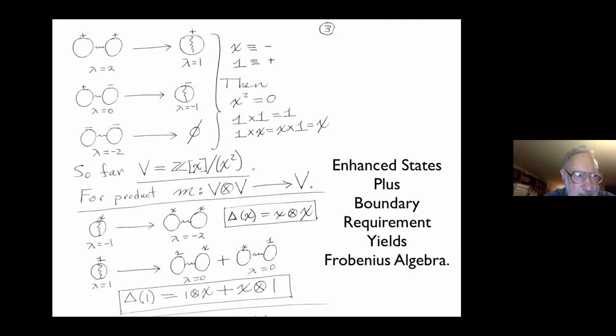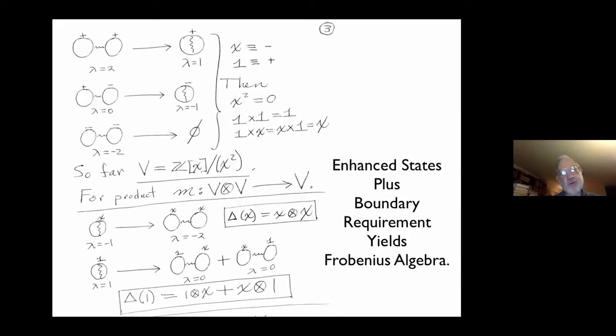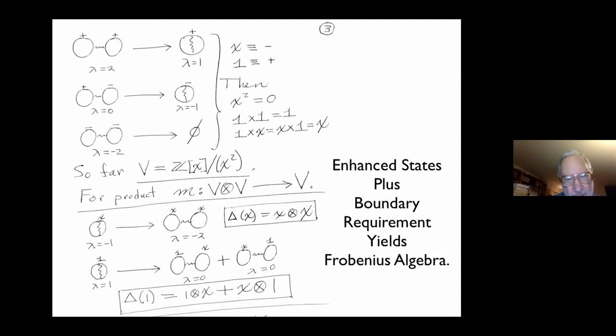If you had two pluses and asked how they multiply: the lambda is 2 locally, and to get lambda to go down to 1, that circle must be labeled plus. If you had a plus and a minus, the lambda is 0 and it must go down to minus 1, so that circle is labeled minus. If you had two minus signs, lambda would have to go to minus 3 — it can't, so we call it 0. Now you see why X is the minus and 1 is the plus: the plus acts like a unit, plus times minus gives minus, plus times plus gives plus, and minus times minus is 0, so X squared is 0.